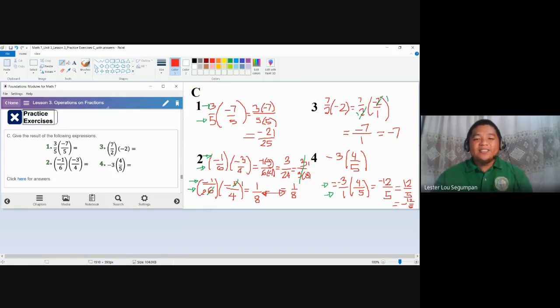So this is the discussion for practice exercise C of Lesson 3, Operations on Fractions. We will have our last video next time, which will be concerned with division of fractions. That's all for this video. Hopefully you have learned — use this video as part of your review. Goodbye and thank you.